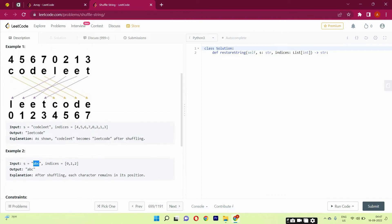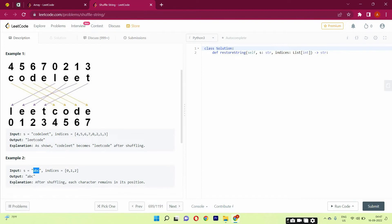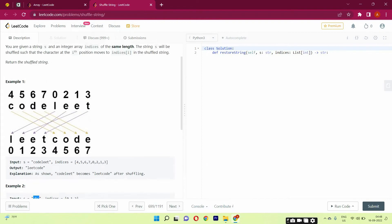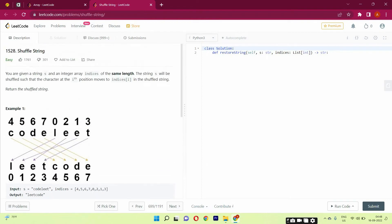If we see the first example, codeleet will be written as leetcode. How will it become leetcode? I will show you. C has an index of 4, as you can see in this. So when it will be shuffled, it will go to the 4 index. Similarly, if you see 5, it would be here, and D at 6, E at 7, and then 0, 1, 2, 3 would be leetcode. So this is how it would be done. I hope you understood the question, and now we should start doing the code.